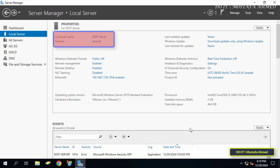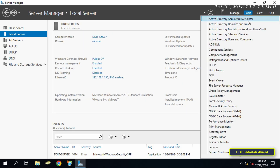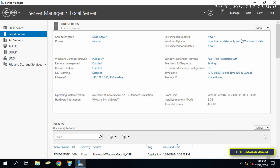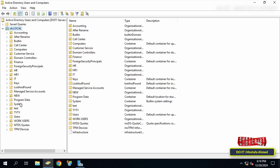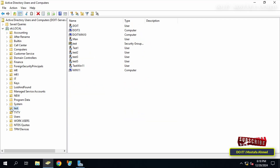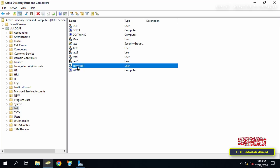I have a domain controller called ok.local and the server name is Do It Server. I will create the shared folder and share it with a specific group. By opening Active Directory Users and Computers, we will specify the group. I will share the folder with the OU called Test, which includes a group called Test that already has more than one member, including the user test-win11.